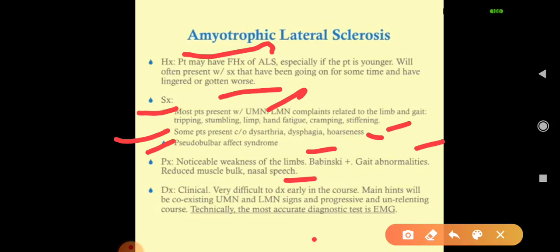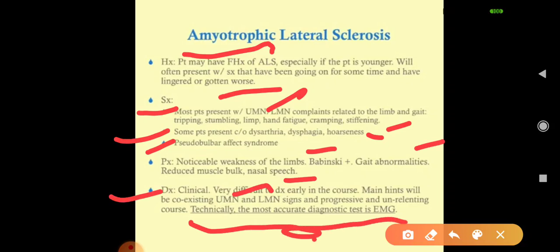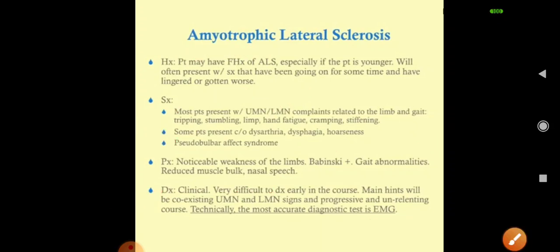Hoarseness is due to cranial nerve 10th involvement; dysphagia and choking from 10th and 12th nerve involvement. Diagnosis is very difficult in the early course. The main hints are coexisting upper and lower motor neuron signs with a progressive and unrelenting course. The most accurate diagnosis is technically made by EMG — electromyography. Symptoms worsen progressively over months or weeks.